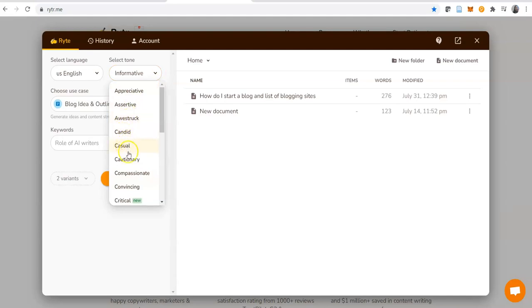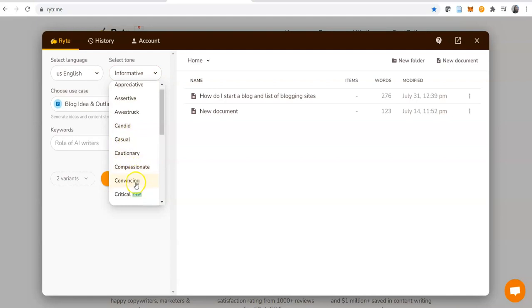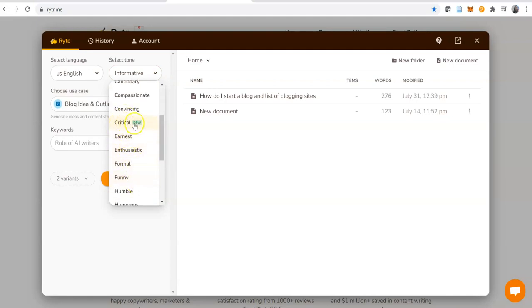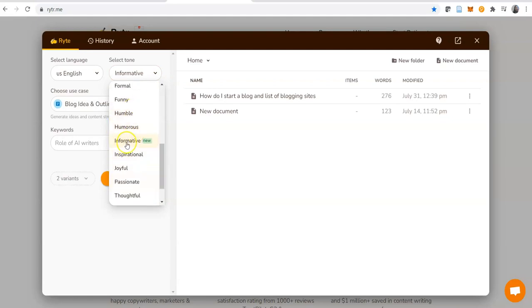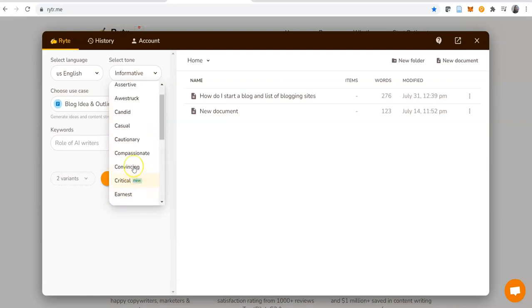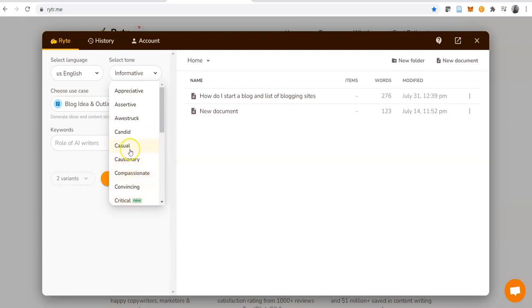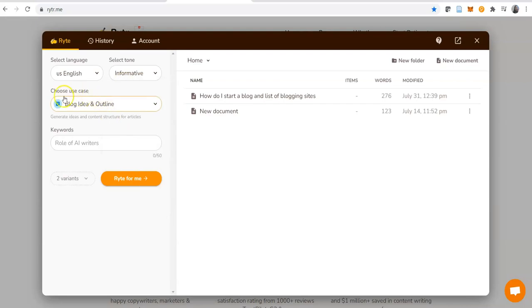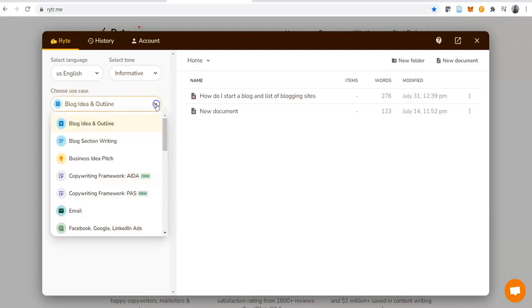As you can see, critical is new. Informative is new as well. There's humorous, inspirational, thoughtful, urgent, worried. Whichever tone you want to use for the particular thing you want to write about, you can select that here. Then you choose your use case. There are 25 use cases.